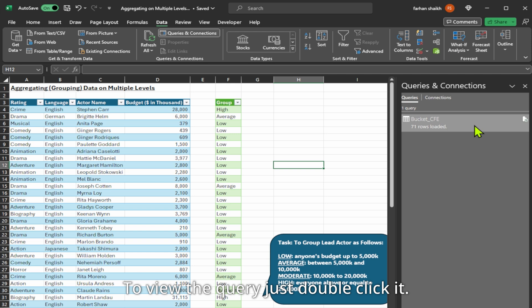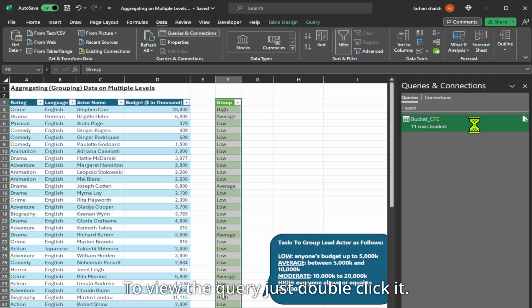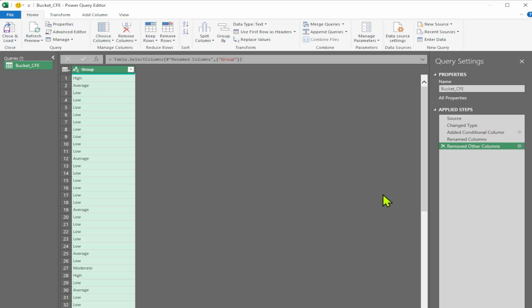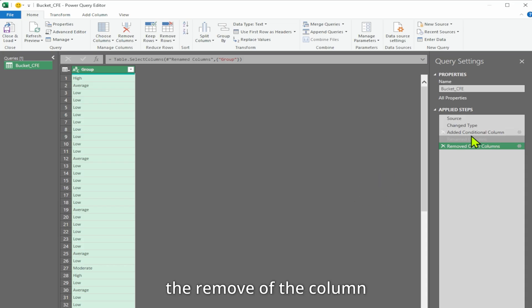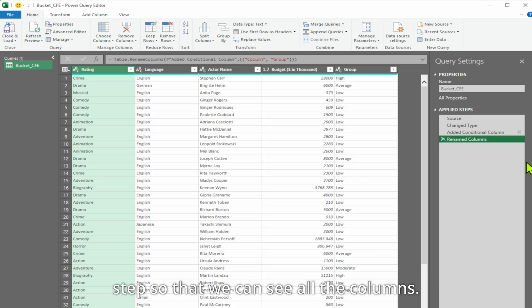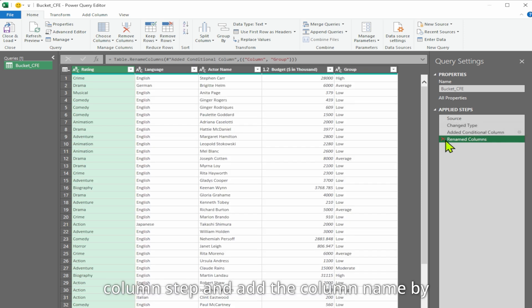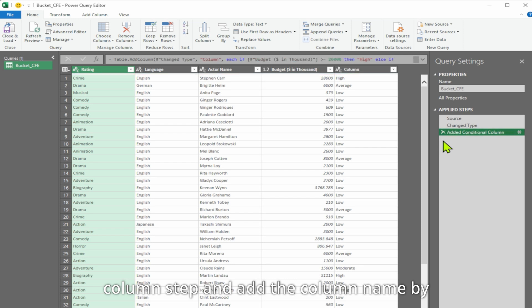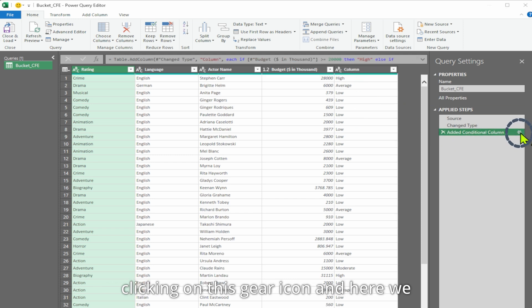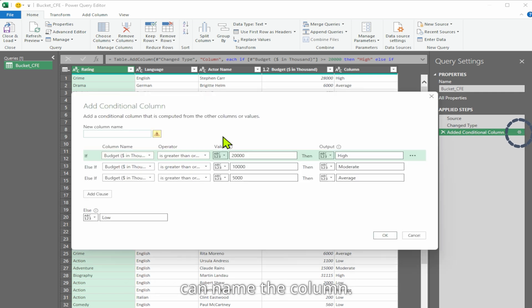To view the query, just double click it. We can then remove the 'remove other columns' tab so that we can see all the columns. Additionally, we can delete the 'rename columns' tab and add the column name by clicking on this gear icon. Here we can name the column.